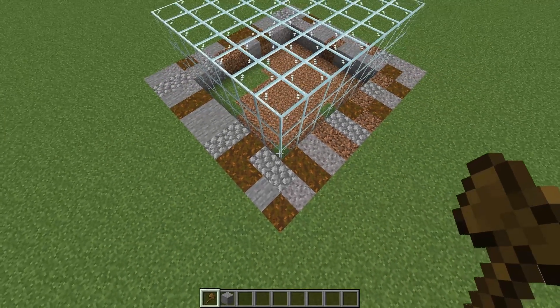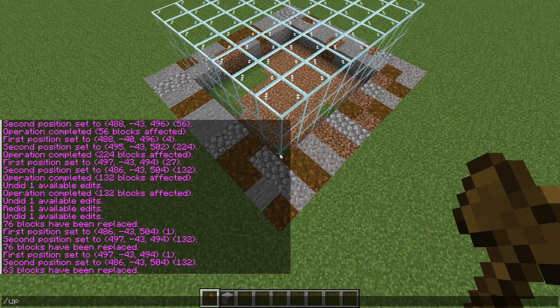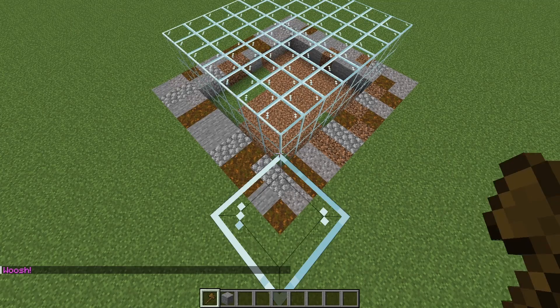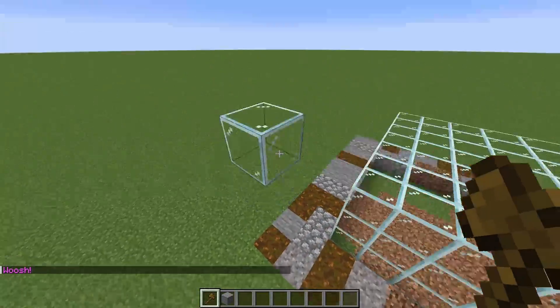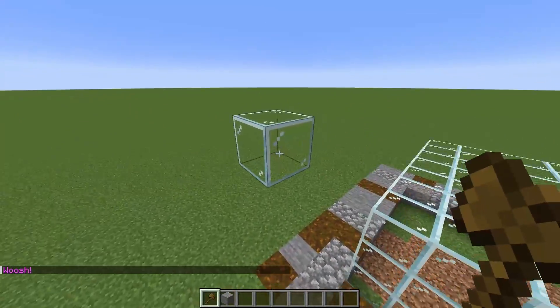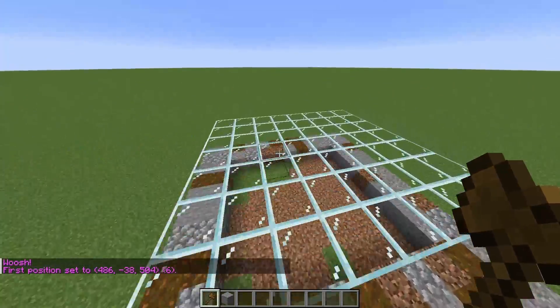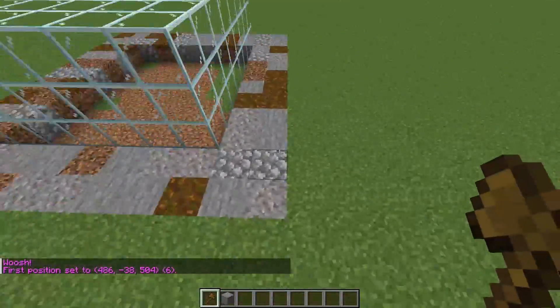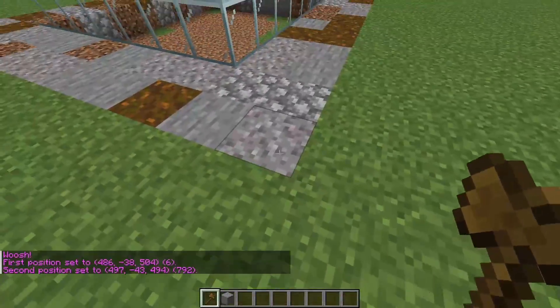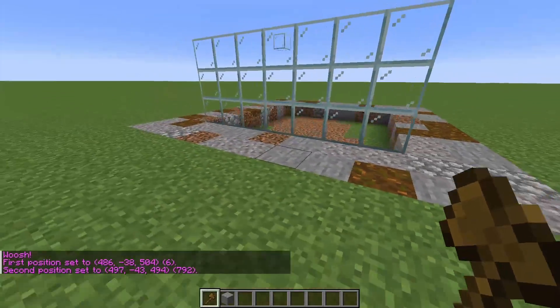Now let's go to the second one. First of all, a little bonus tip: if you do /up 1 — so not double slash, but just one slash up 1 — it will place a glass block beneath your feet so you can easily click and get this whole area.